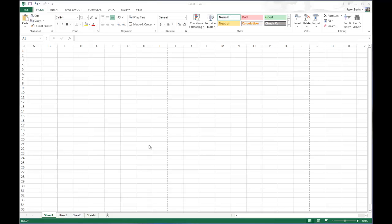Today on One Minute Geek, I will show you how to add and remove headers from multiple Excel spreadsheets at the same time.